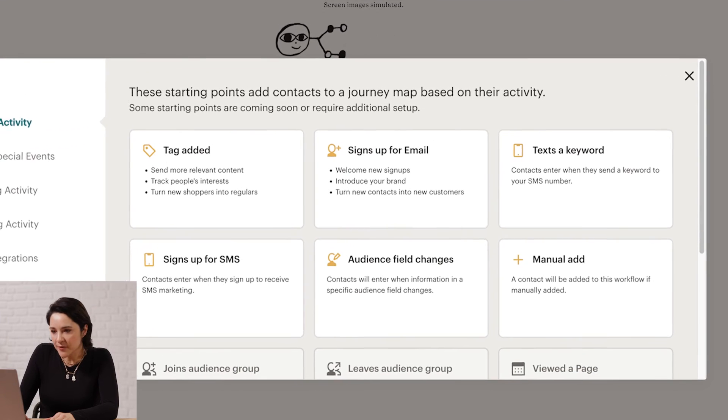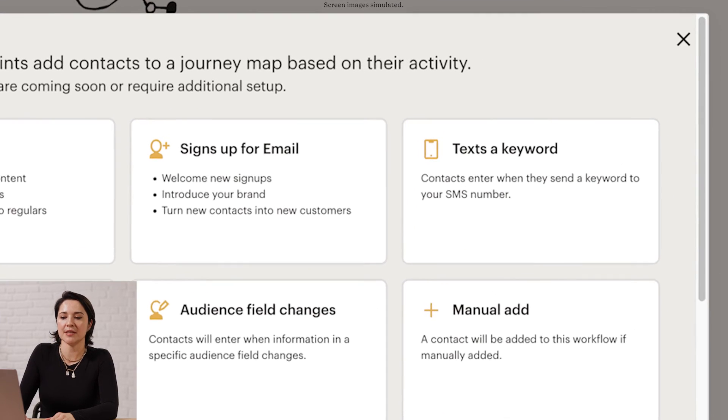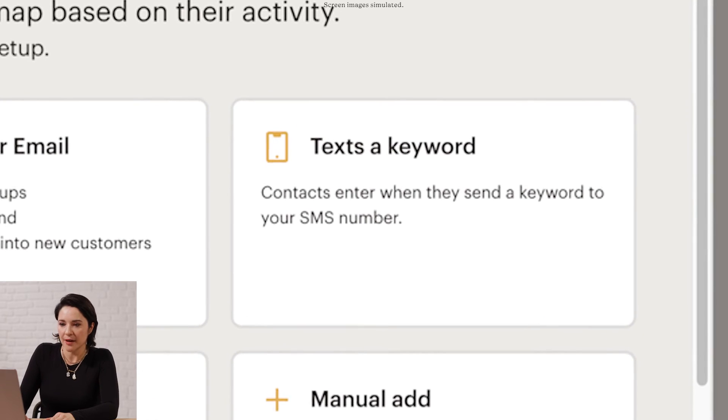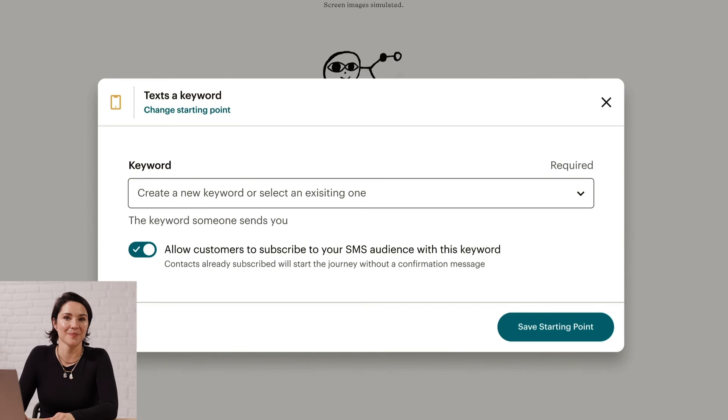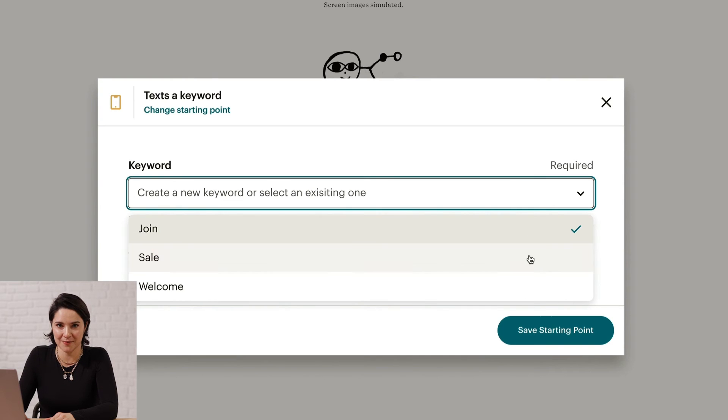Before we leave Customer Journey Builder, there's one more thing to touch on. There are a number of starting points or triggers you could use to integrate SMS with email, but one of the most powerful in Mailchimp is called Texts a Keyword. Keywords are great for personalization and driving engagement. For instance, you could ask your customers to text 'tulips' if they're interested in receiving content related to that flower type, then you could email them a newsletter or a sale about tulips.